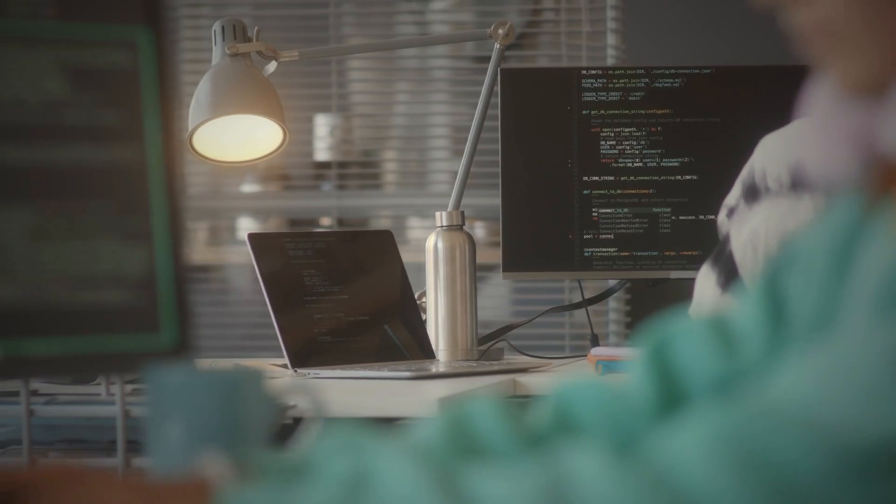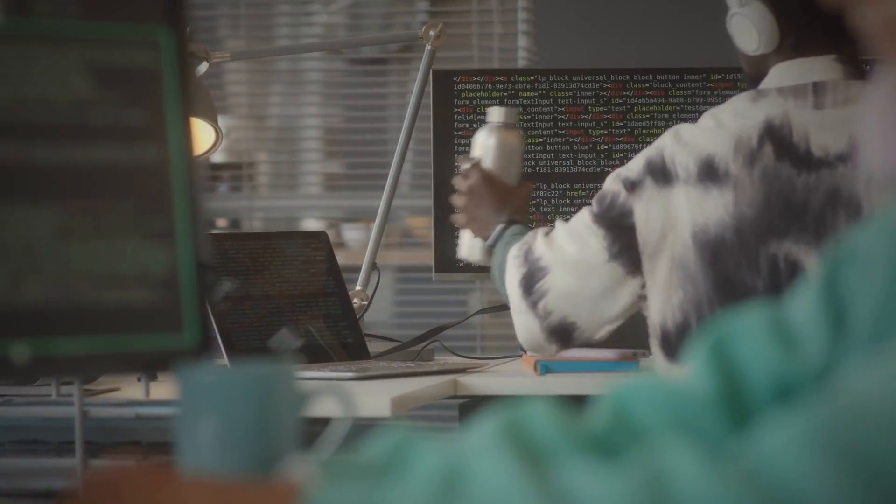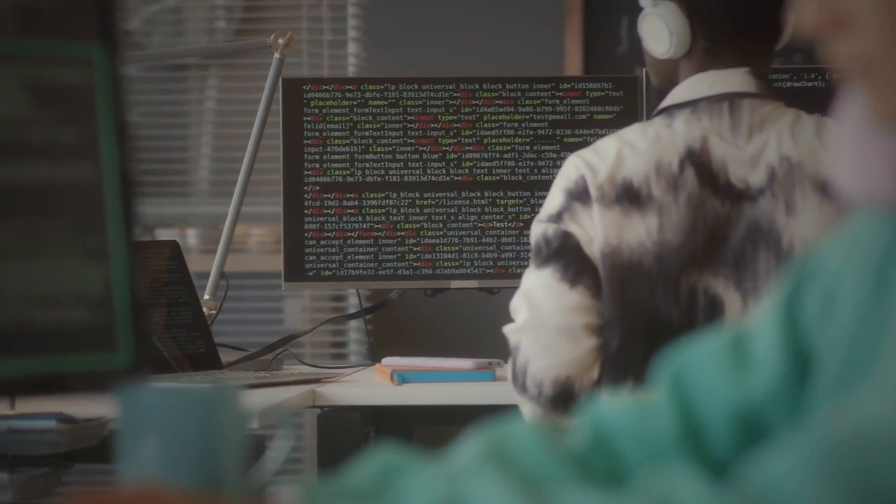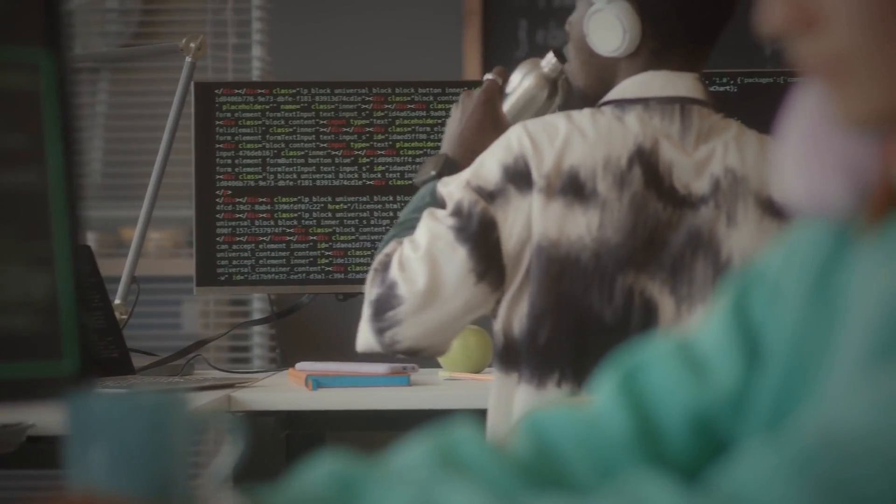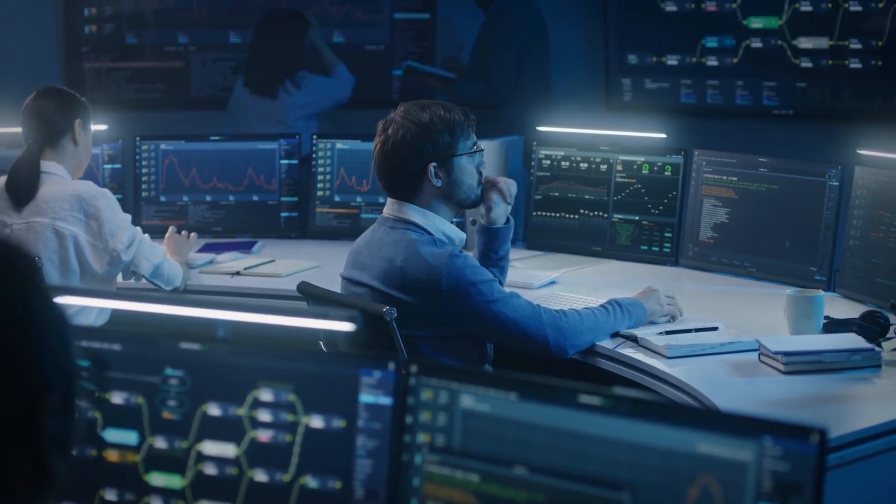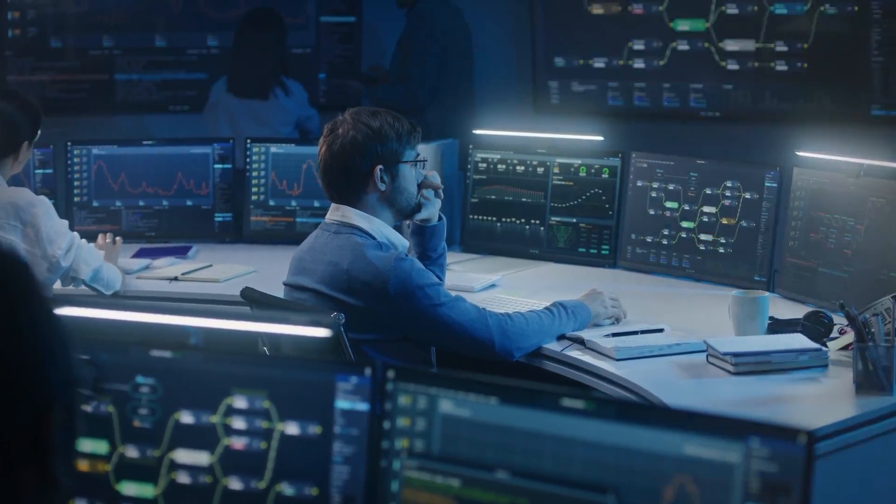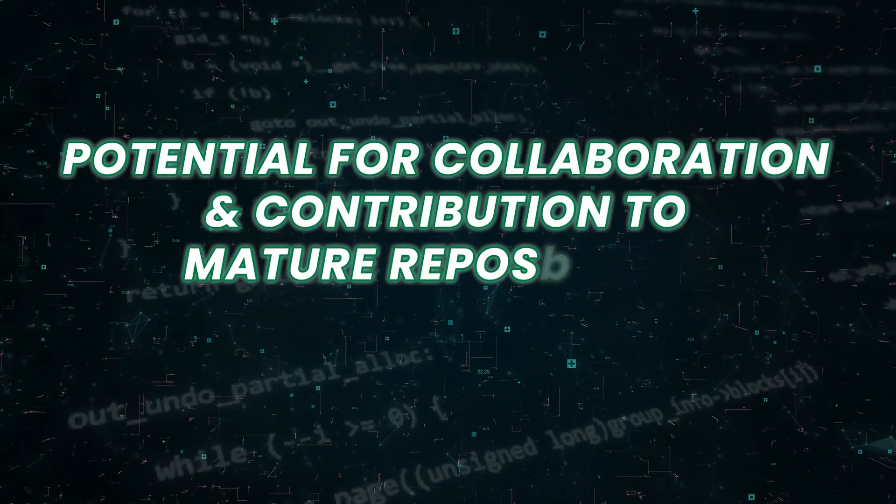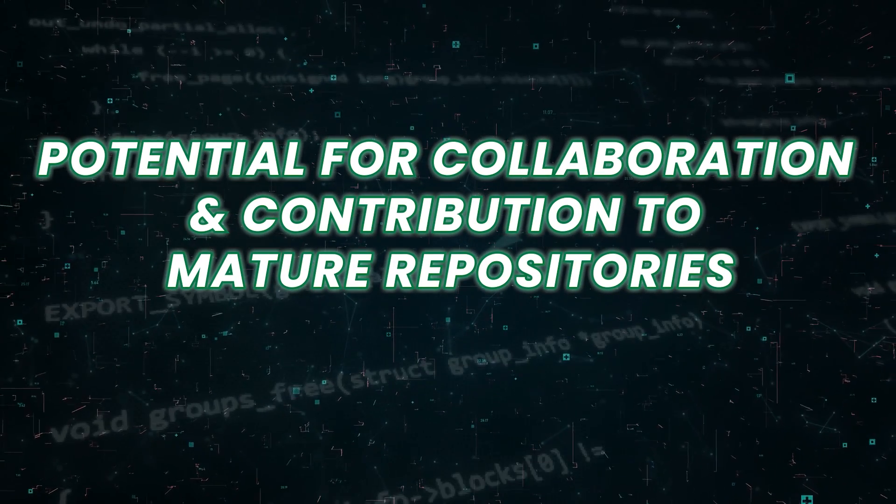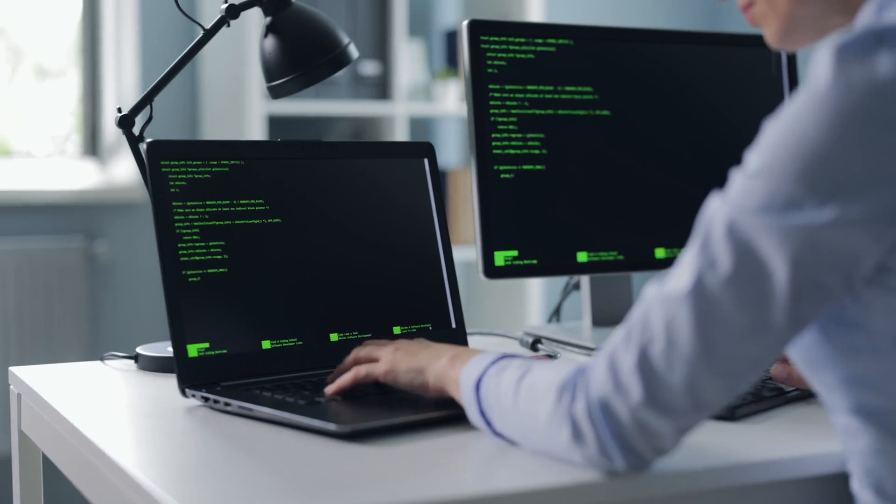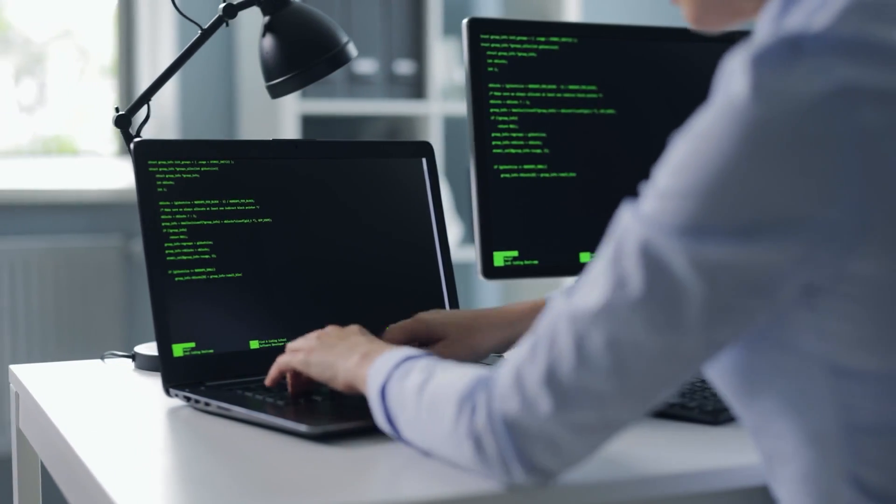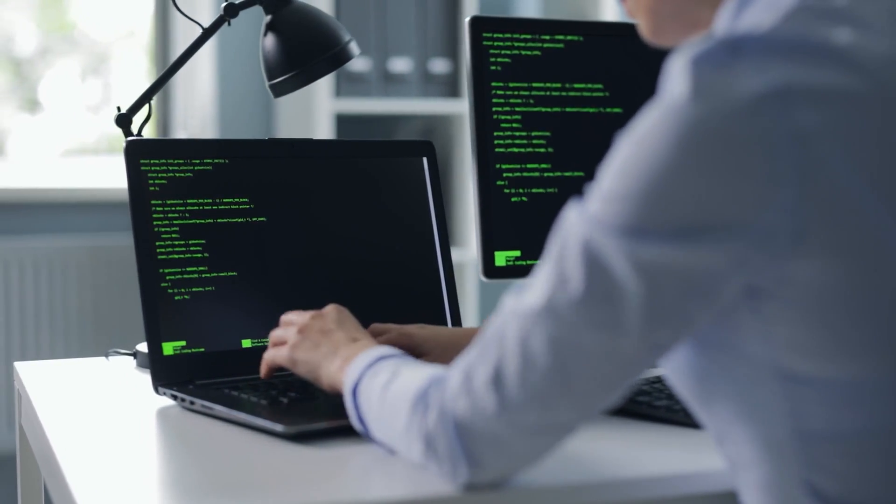This capacity for self-improvement ensures that Devin remains up to date with evolving technologies and trends, enabling it to deliver optimal results consistently. Potential for collaboration and contribution to mature repositories. Devin exhibits the potential for collaboration and contribution to mature repositories,